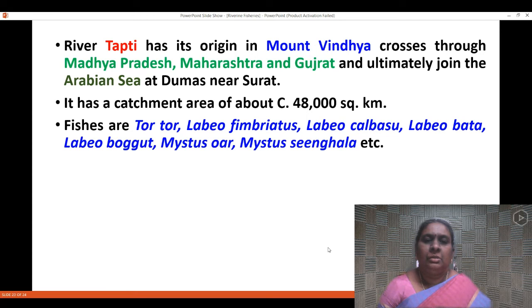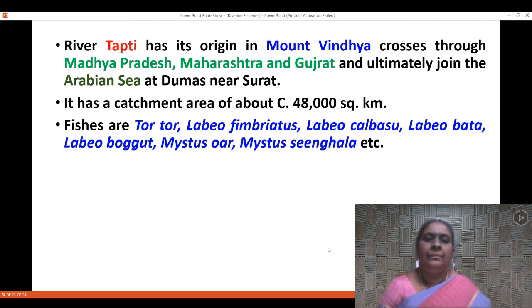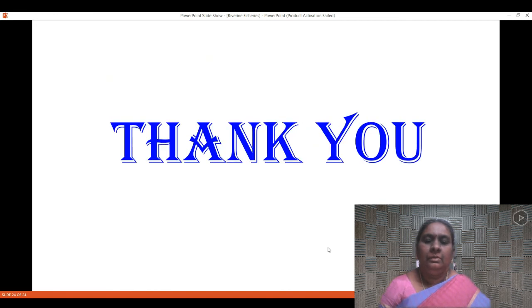River Tapti has its origin in the Satpura Range. It crosses through Madhya Pradesh, Maharashtra, and Gujarat, and finally joins the Arabian Sea at Dumas near Surat. It has a catchment area of about 48,000 square kilometers. The fishes noted in River Tapti are Tor tor, Labeo fimbriatus, Labeo calbasu, Labeo bata, Labeo boggut, Mystus aor, and Mystus singhala. These are the five major riverine systems found in India. Thank you.